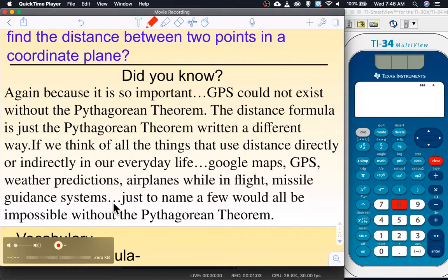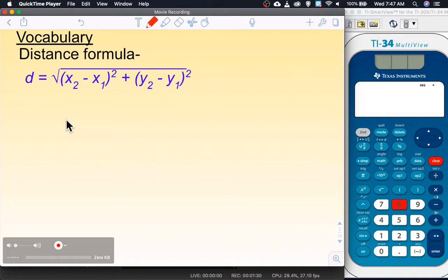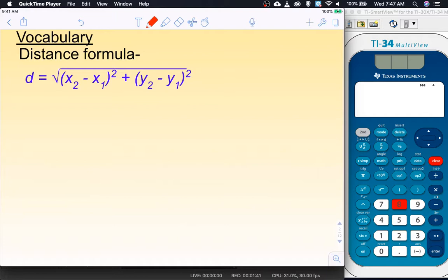We have one vocabulary term: the distance formula. You're probably thinking 'holy cow, that is ugly' — and you're right, it is ugly. The good news is we don't actually have to use that formula. It's not on the formula sheet, but the Pythagorean theorem is. This formula really turns into the Pythagorean theorem through the process of solving it. I'm going to demonstrate that, and then we're mostly going to use the Pythagorean theorem for this lesson.